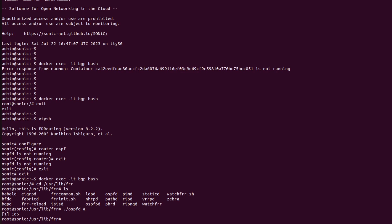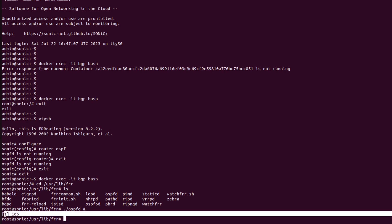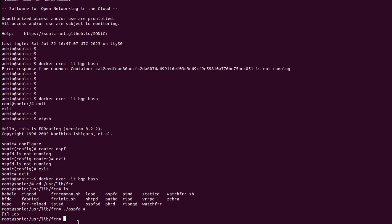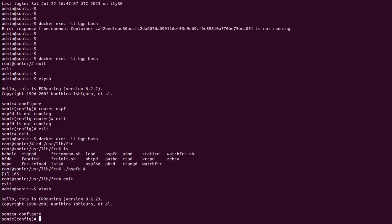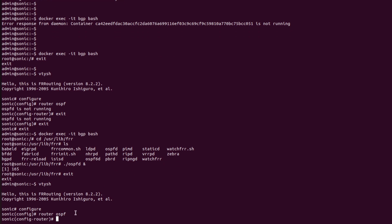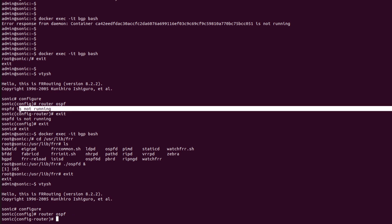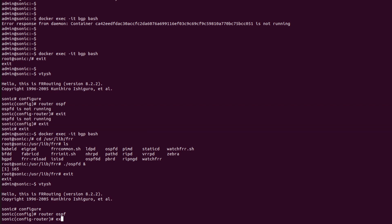Now I will start the OSPF daemon in the background. As we can see, the OSPF daemon is now running. Now I will exit out, go back into vtysh configuration mode, and enter 'router ospf'. Everything is fine — it is no longer showing the error.